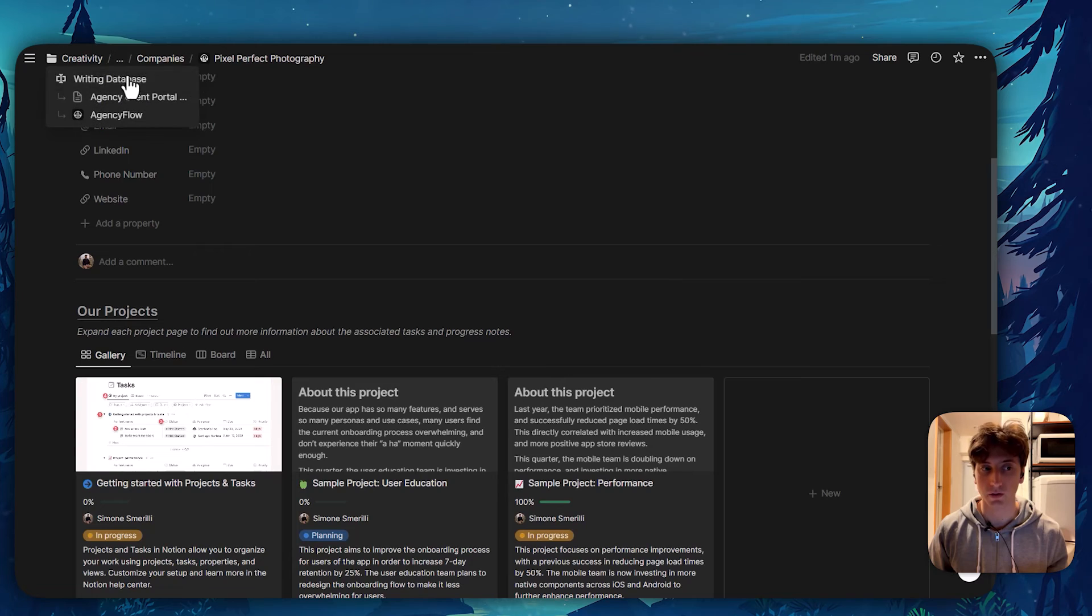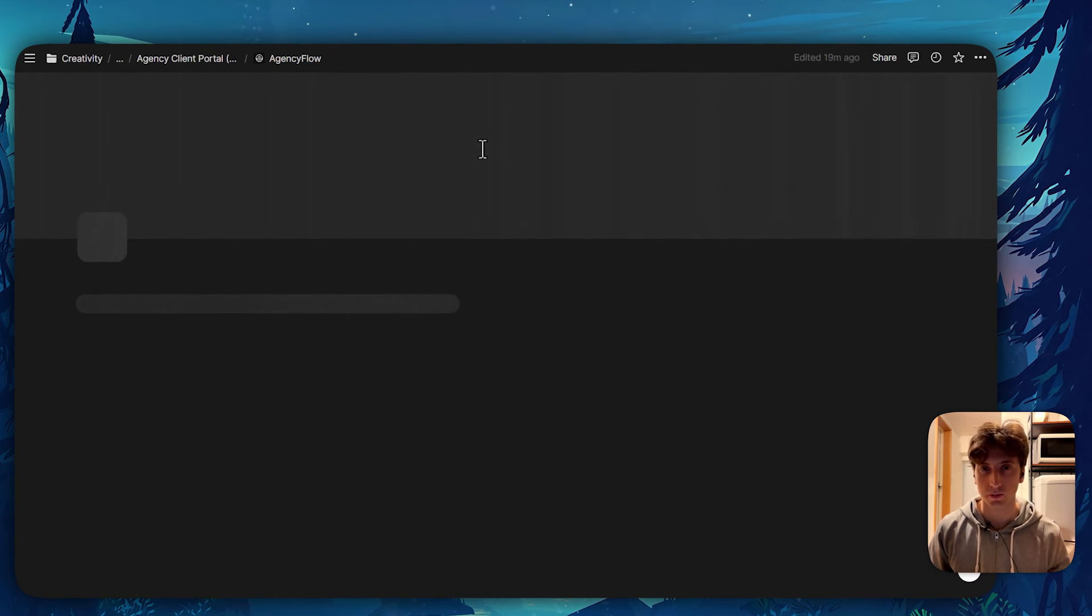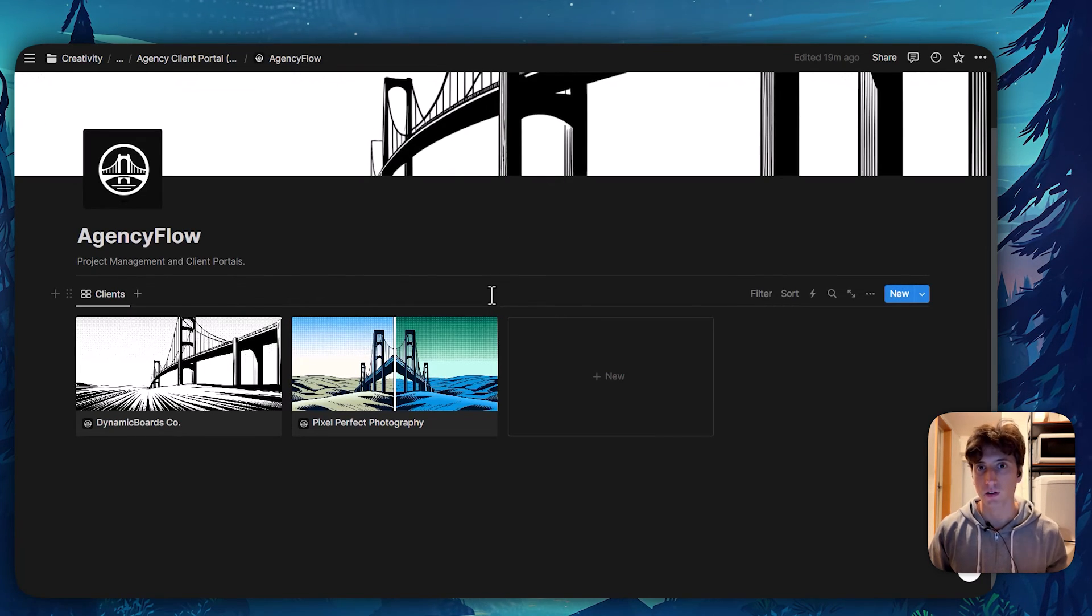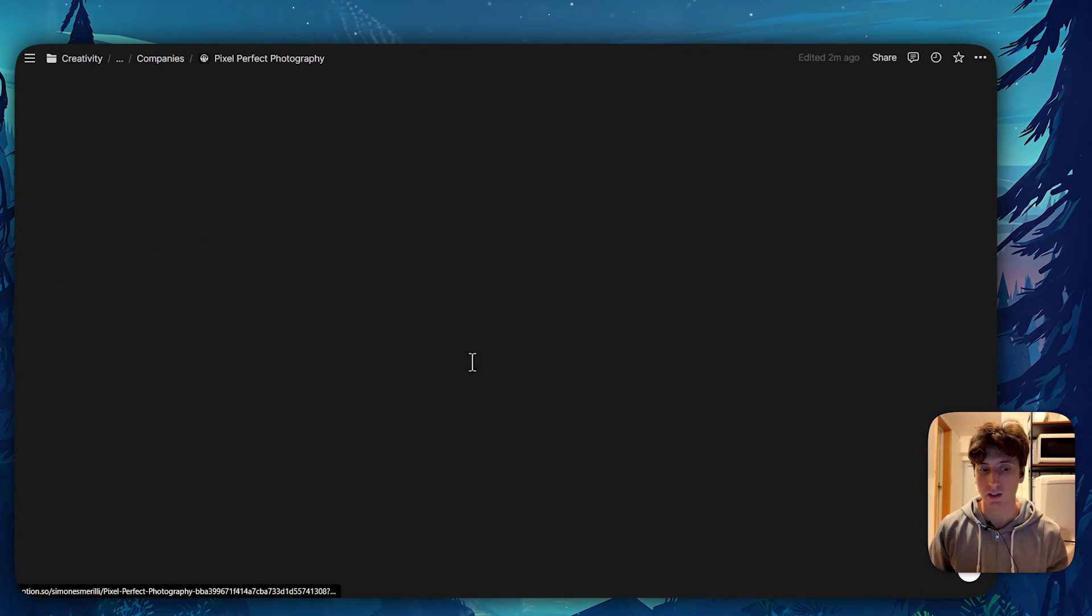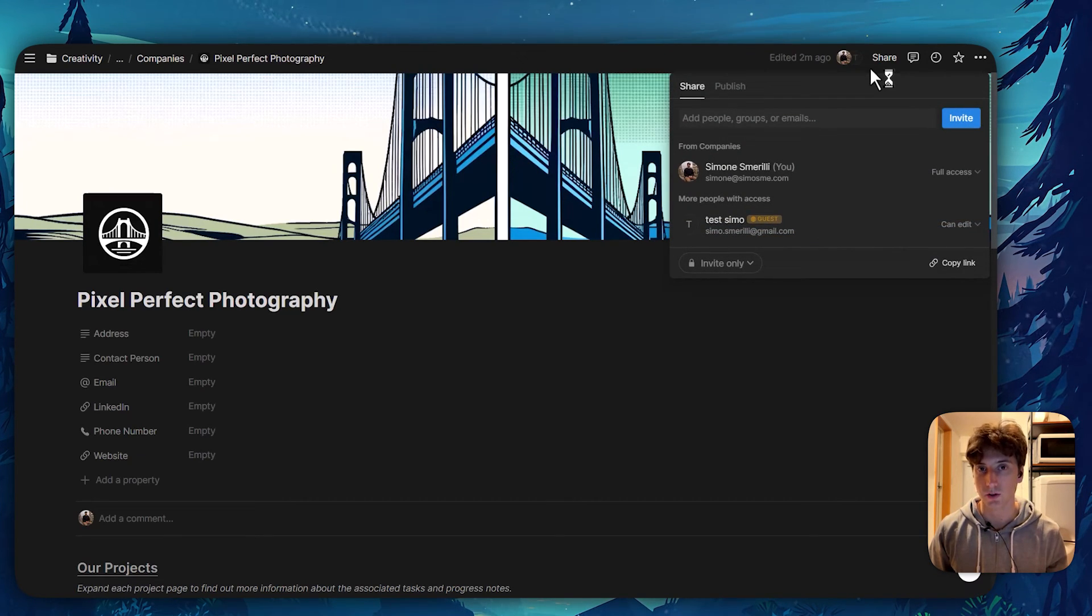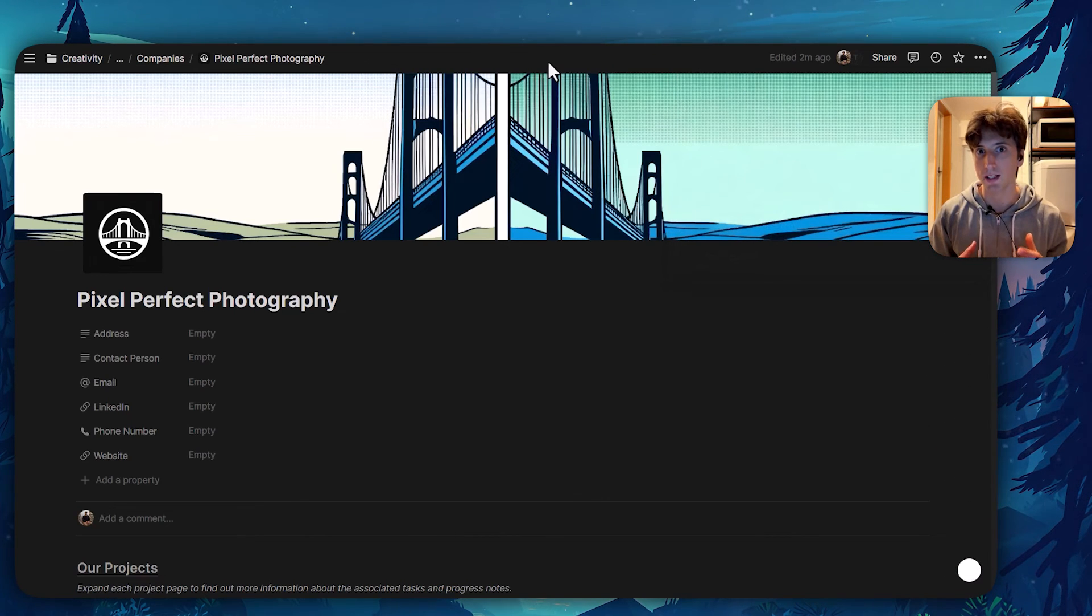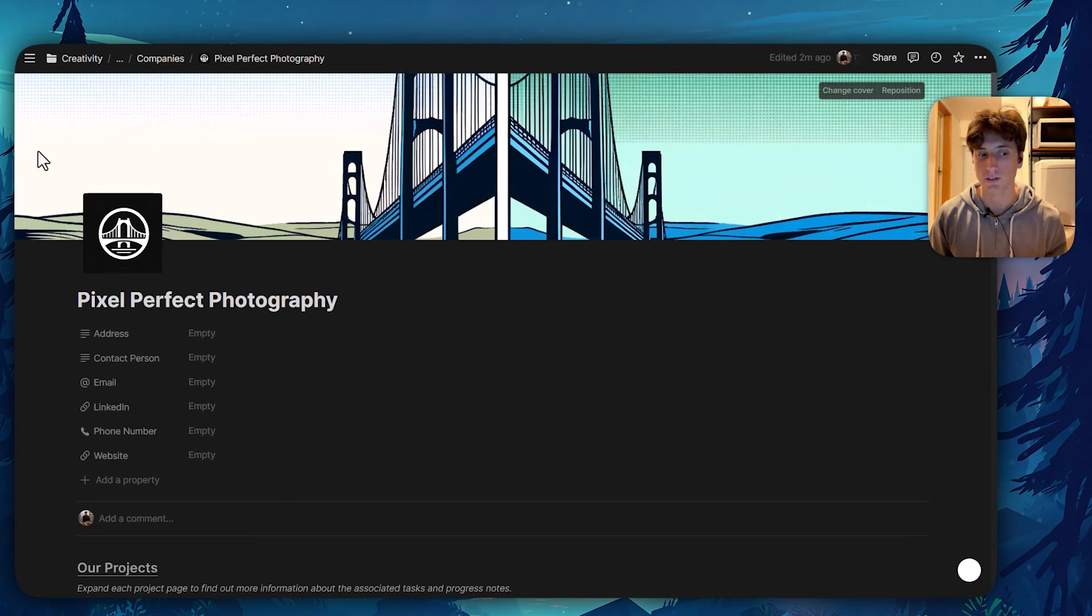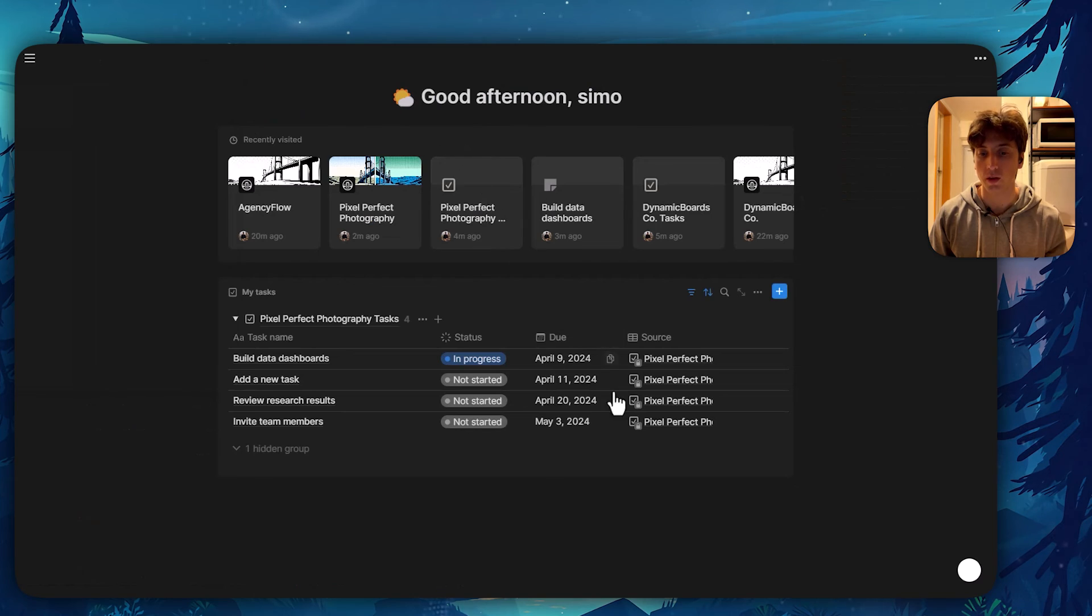You can always use the share menu to restrict access to specific groups or give access to specific people in your workspace, whether it be members or guests. So by default, for example, you may want to only give access to specific managers or yourself to the main company's database. But then when you create a new company, you can share access to the specific team members that are going to work on that client's projects and tasks, so that you can granularly manage access and also give the added ability for every paid team member to see all their tasks in one place directly in Notion Home.